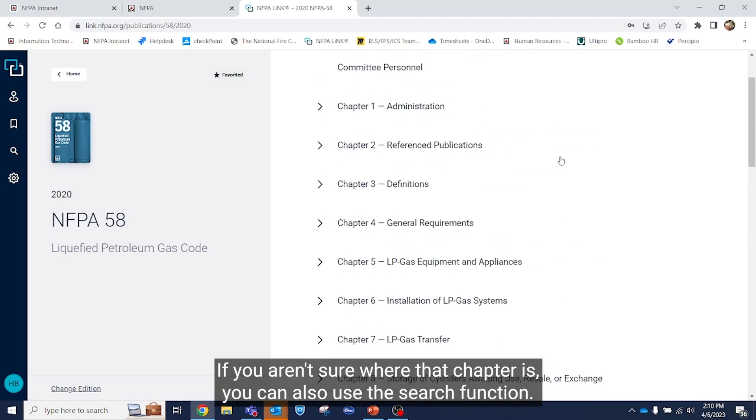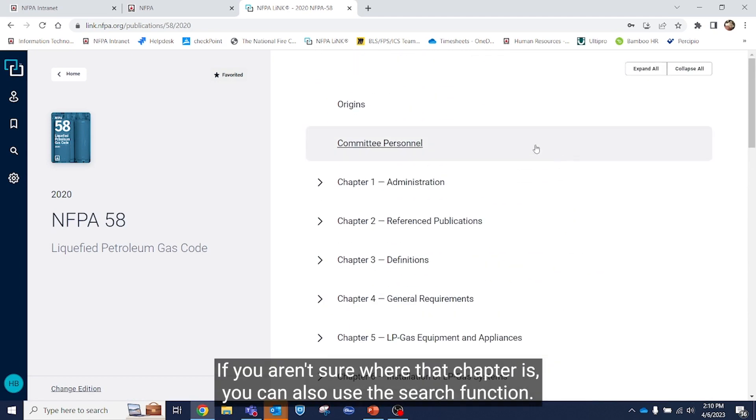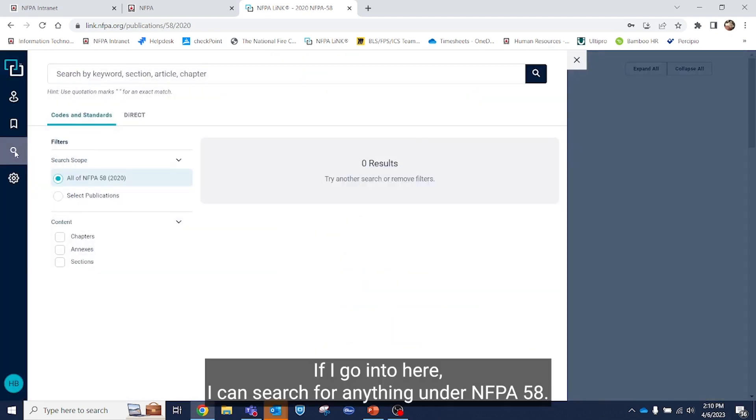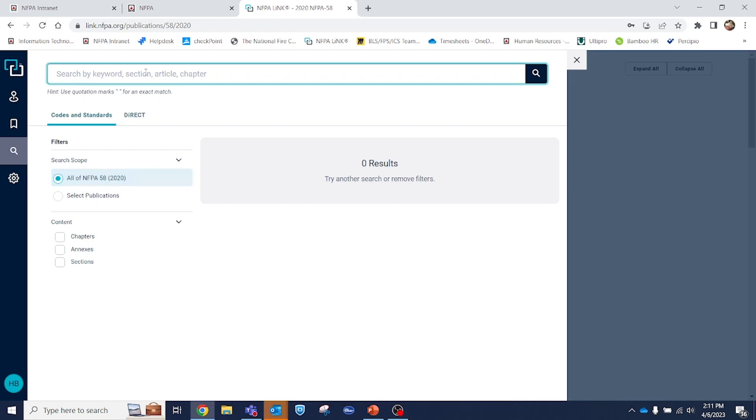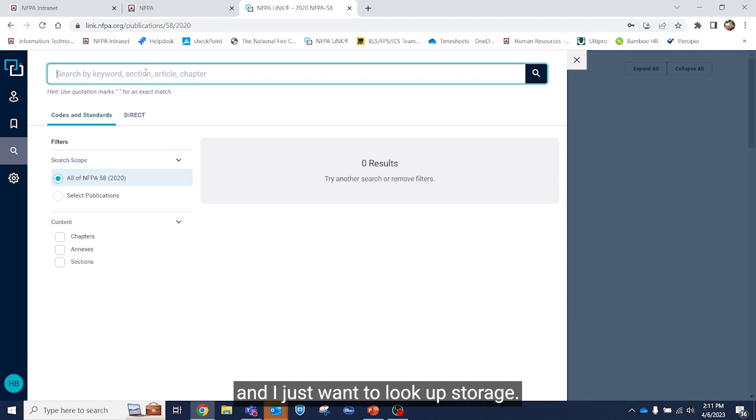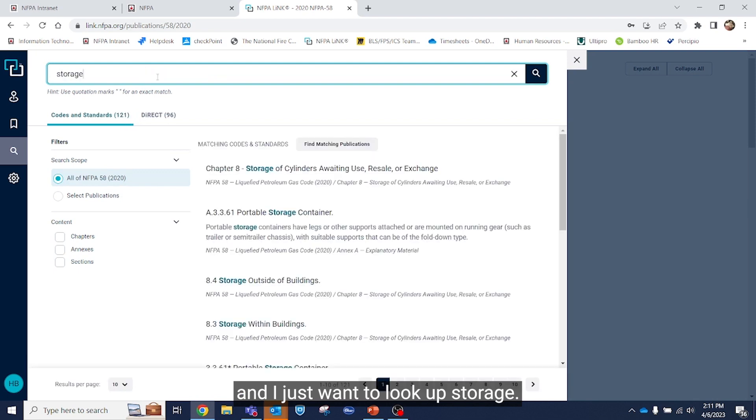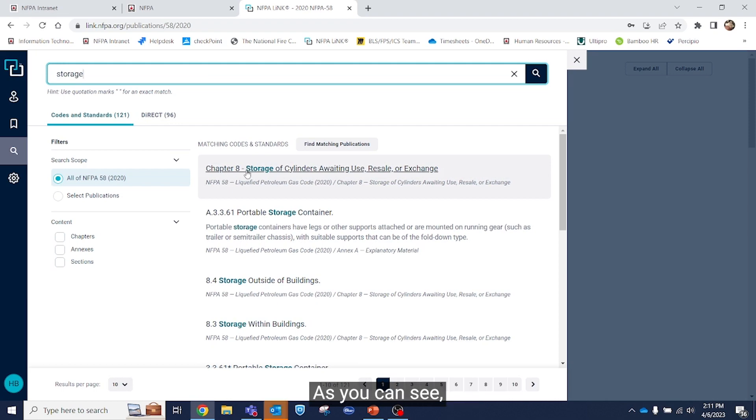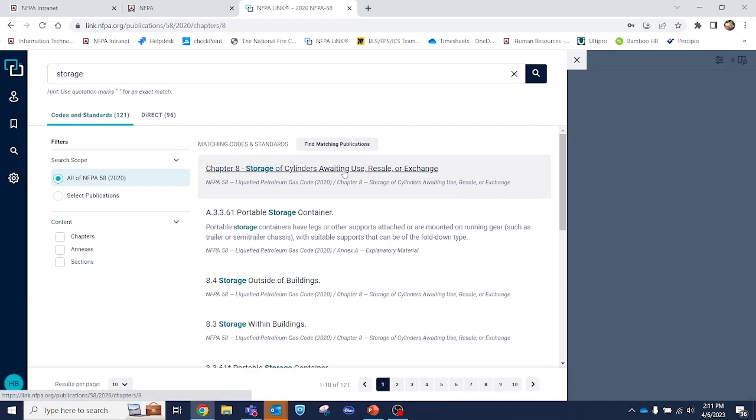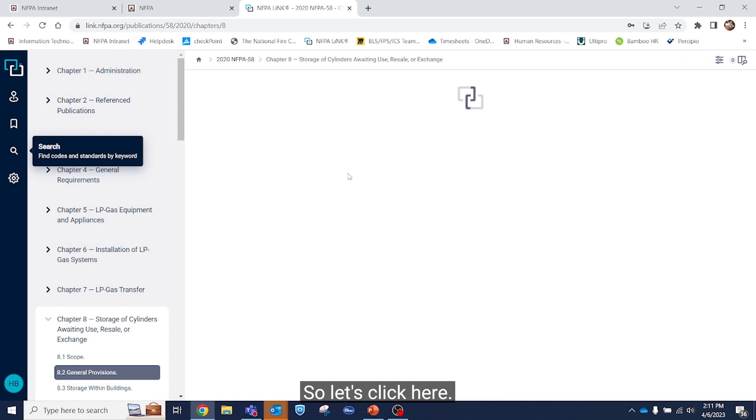If you aren't sure where that chapter is, you can also use the search function. If I go into here, I can search for anything under NFPA 58. So let's say I don't know that it's in chapter 8 and I just want to look up storage. As you can see the first thing that comes up is chapter 8, storage of cylinders. So let's click here.